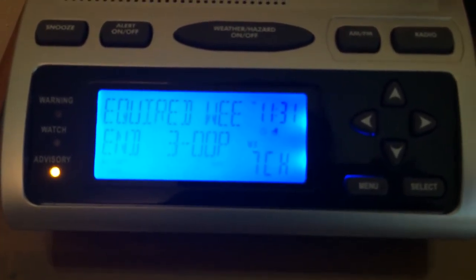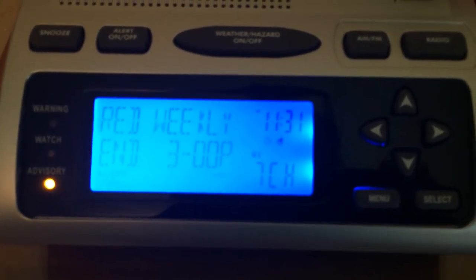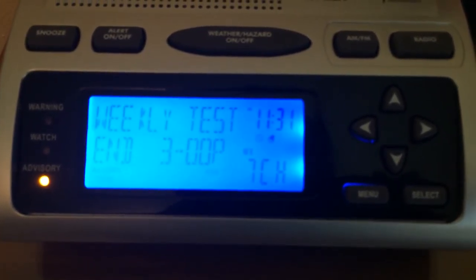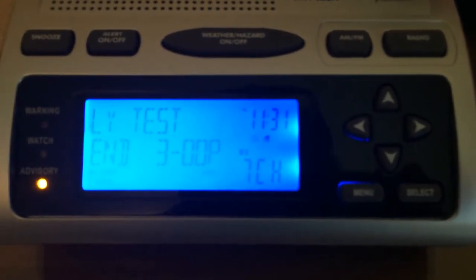This test is conducted to give you the opportunity to ensure that your radio alarm system is in good working order. This has been a test.